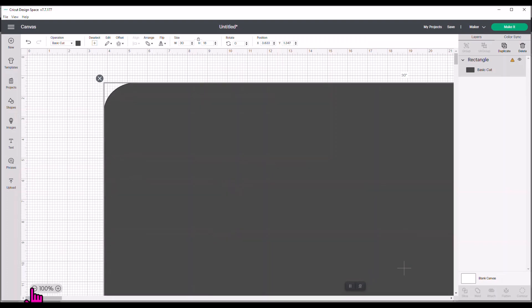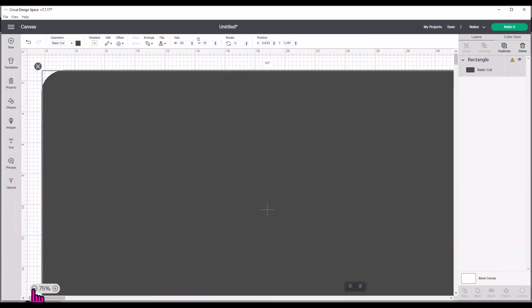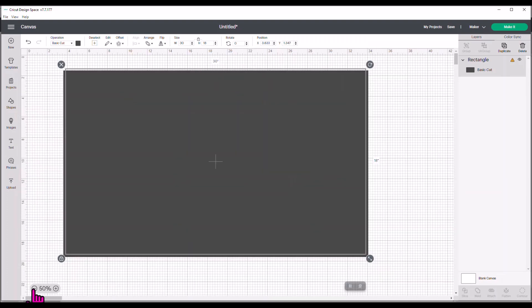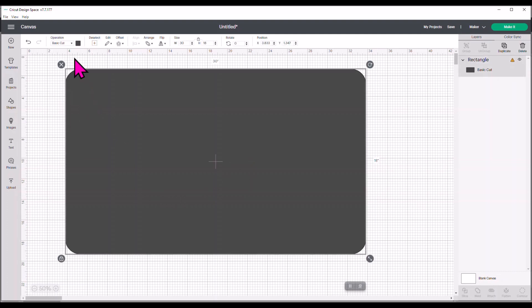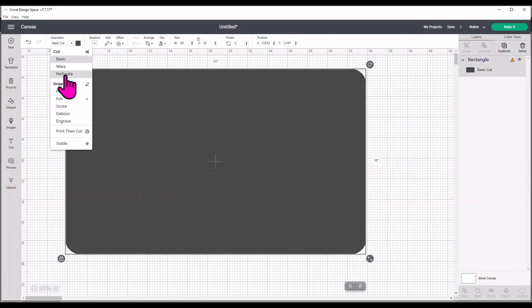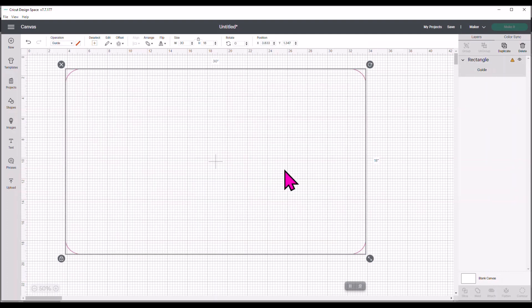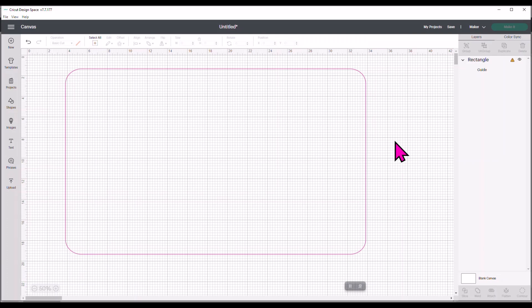And those mats are usually 30 by 18. So I'm going to just zoom in so we can see this is about the shape and size of that mat in real life. And I can come up here and now I can change this into a guide. So here's a guide. I can save this. You can see it just says guide.